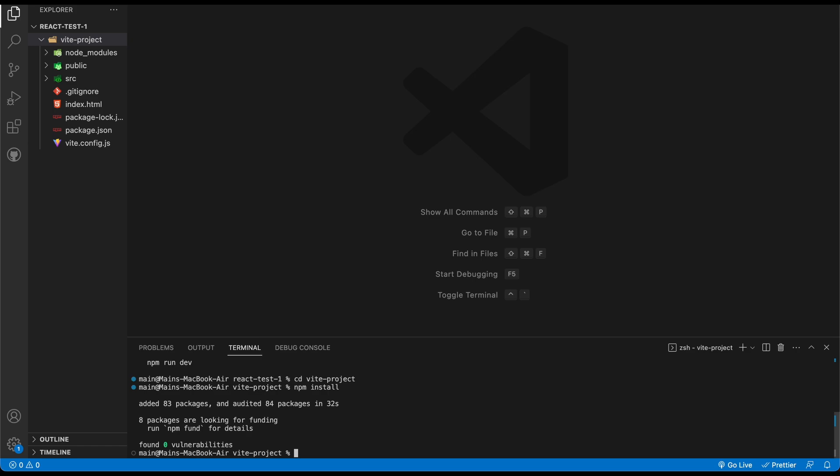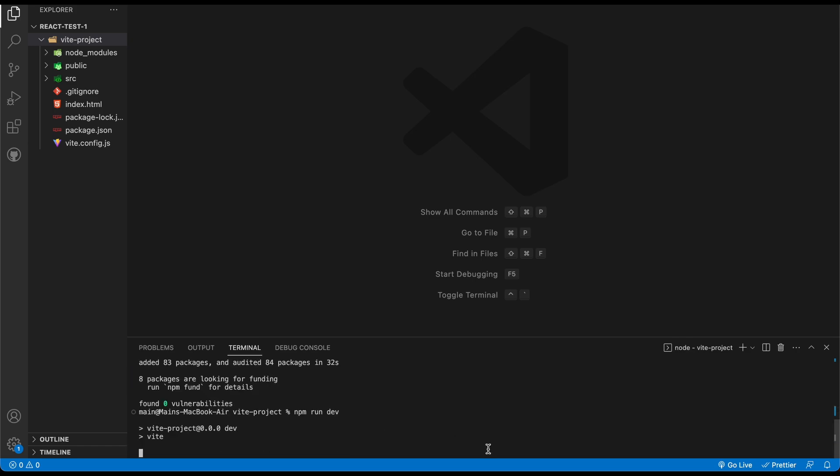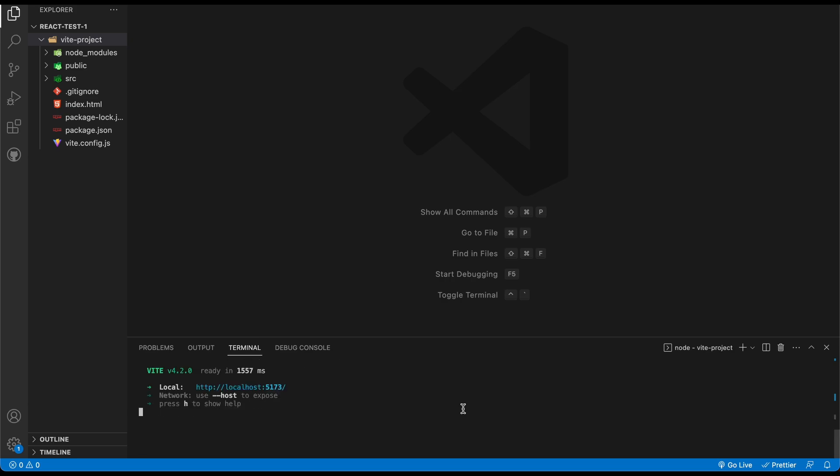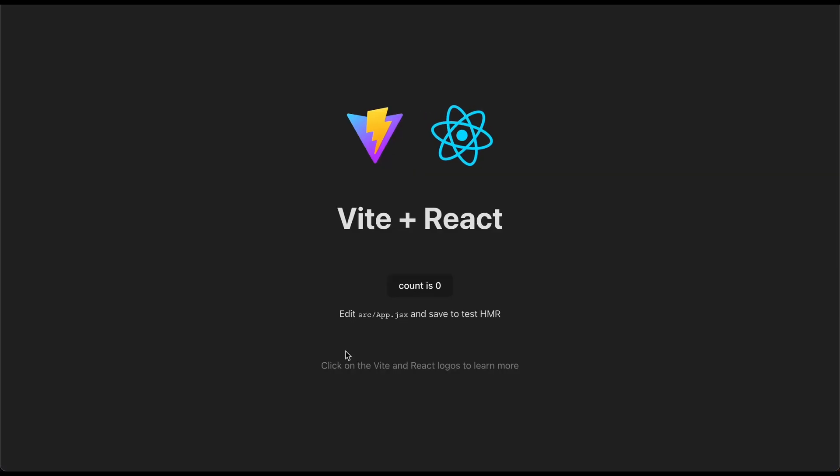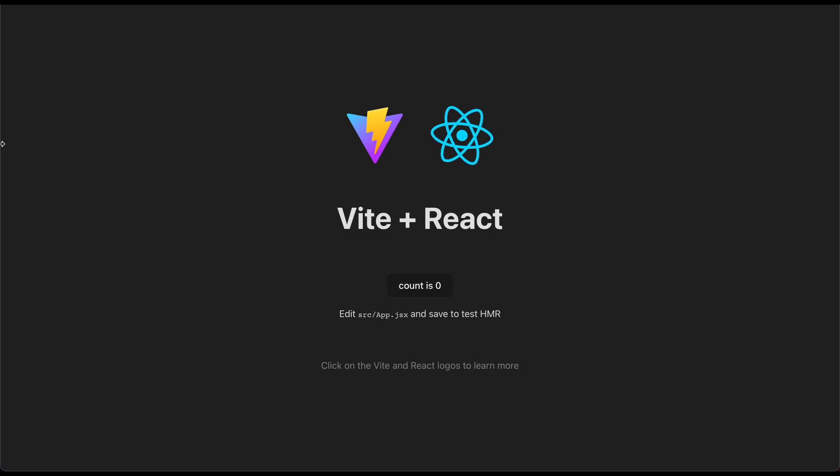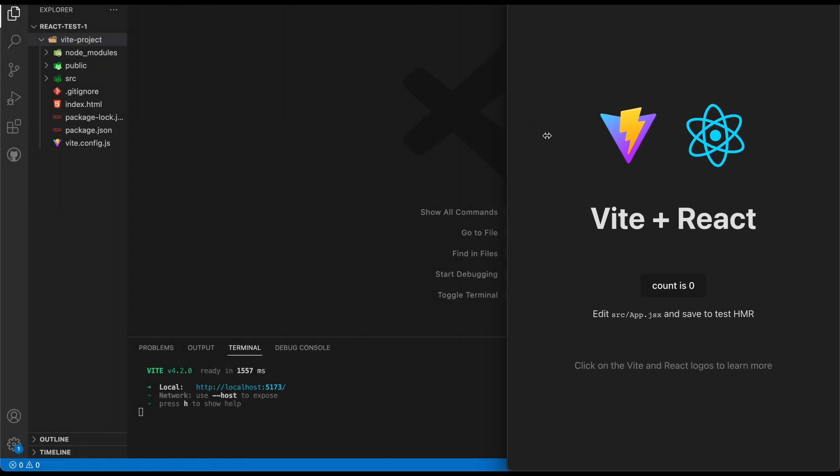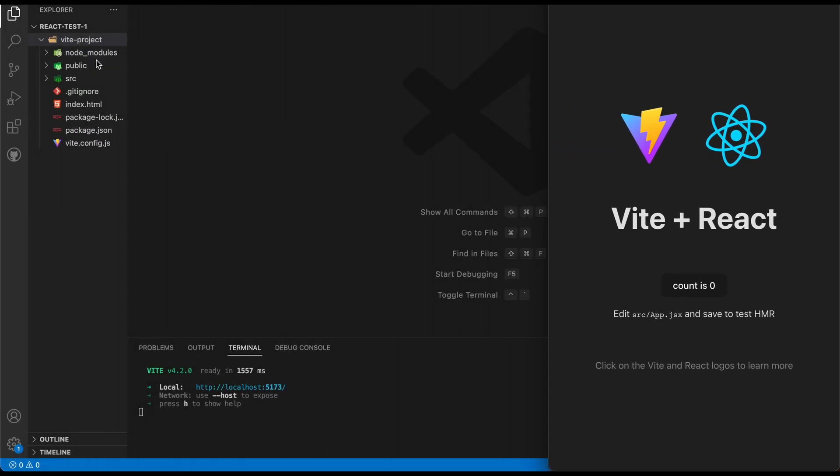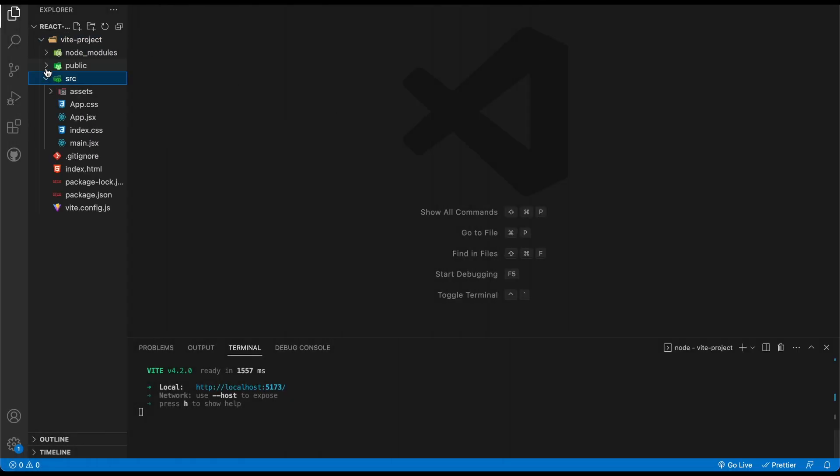And then all we need to do now is do npm run dev, go here, and then it's going to give me a URL. And that is one thing is localhost is a different number that you probably aren't familiar to seeing. And then boom, we have it just like that. So now if I were to just go in here, you can see we have similar public folders.